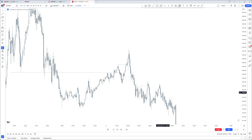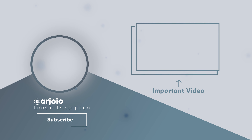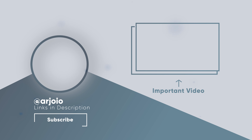If you've paid attention to the full A-to-Z guide, you now know how to get to your bias, how to get to your drawn liquidity, how to enter, which PD arrays to use, where to target, and where to place your stop loss. It's stuff we've all gone over, and we will dive deeper and deeper into it — we're not finished yet. That is it for external and internal, and I will see you on Friday. Study and take care.